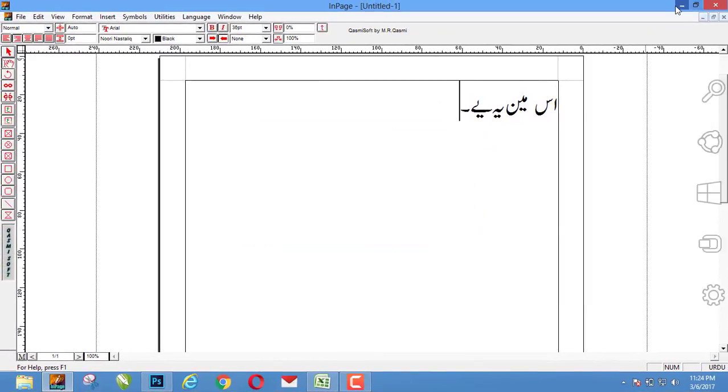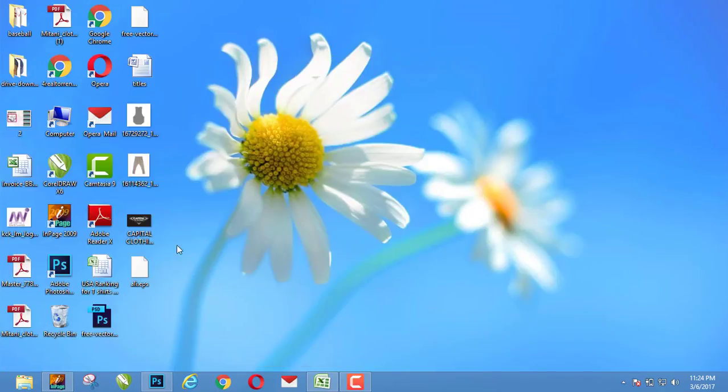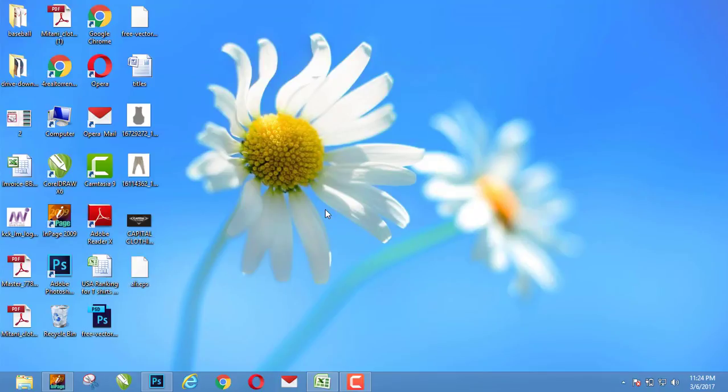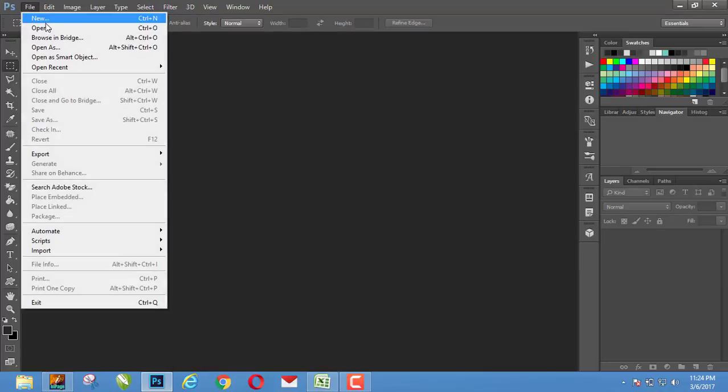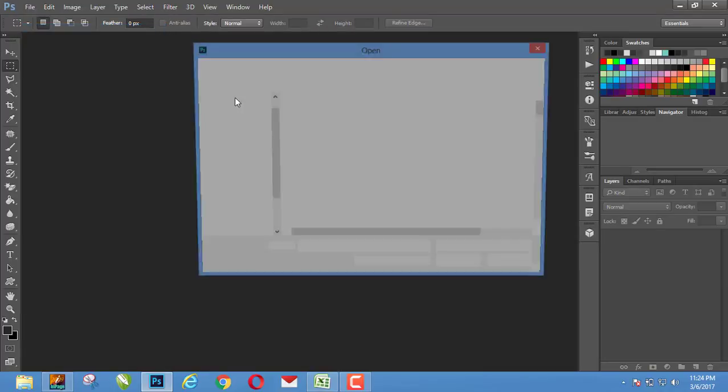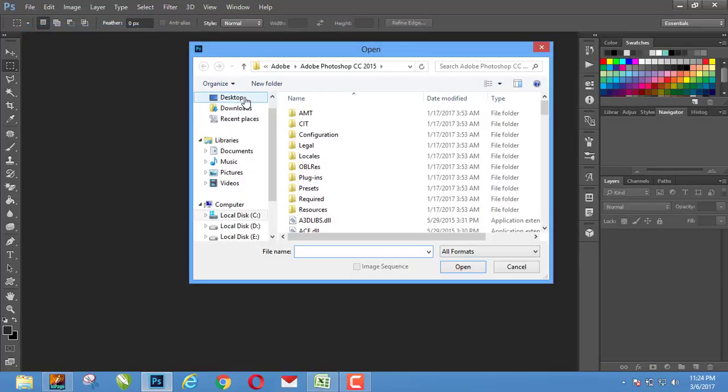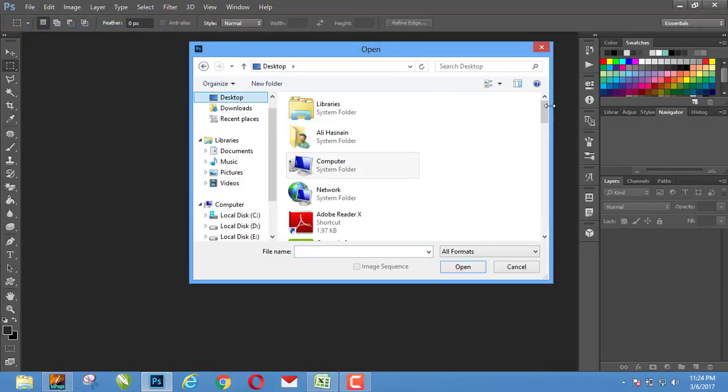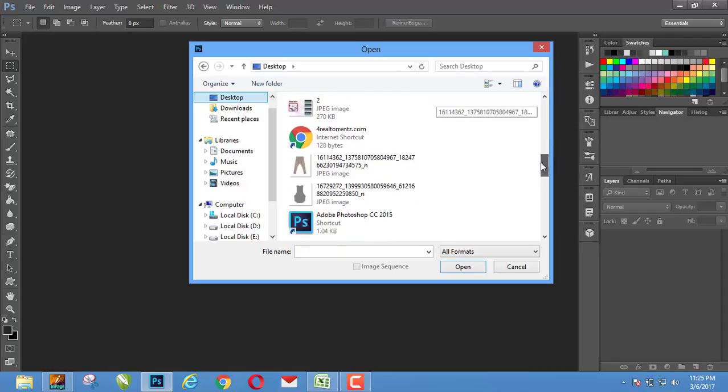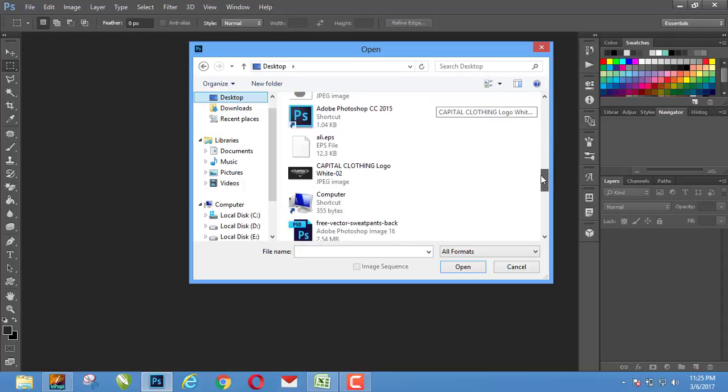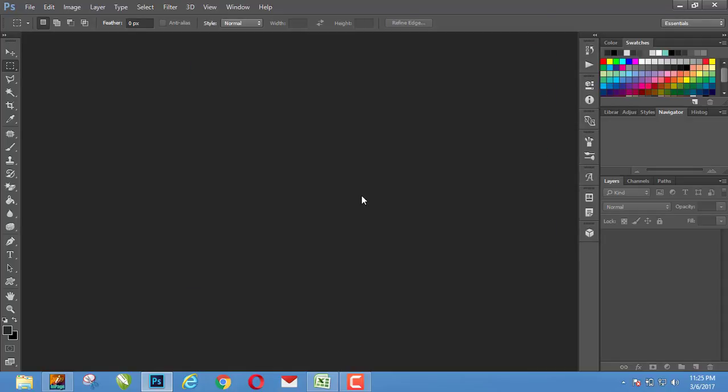So in the desktop you will see that EPS file, and here is the EPS file. And then go to your Photoshop and file and open, and go to desktop. There you will see the file EPS and open the file.